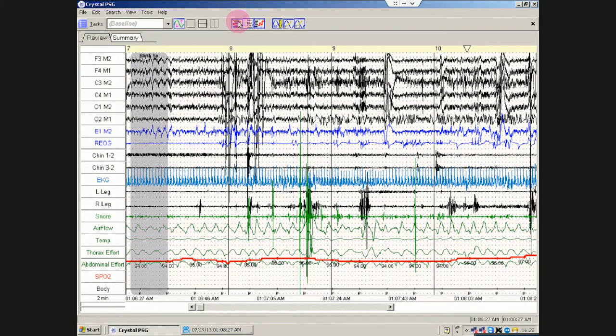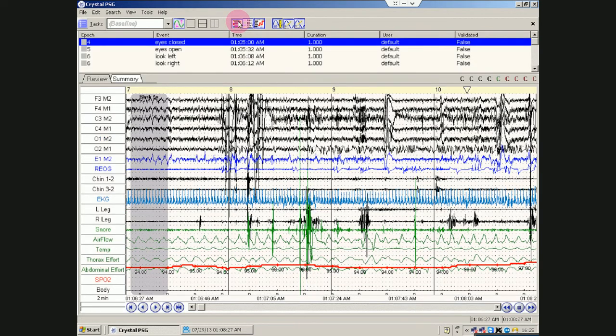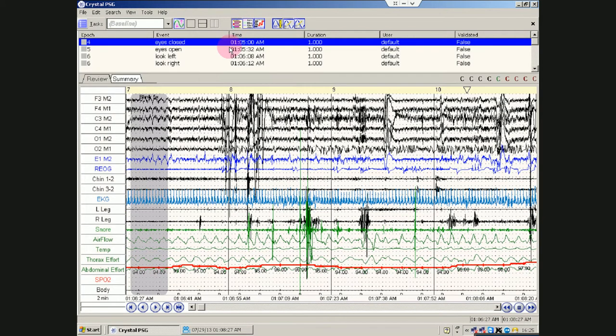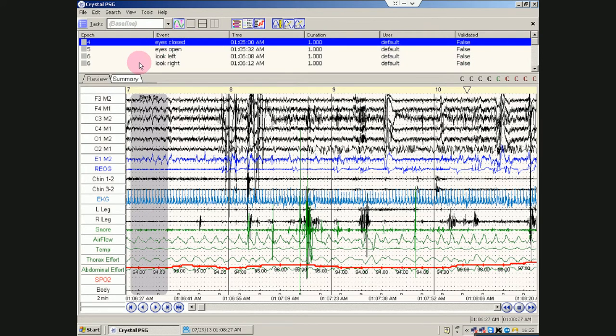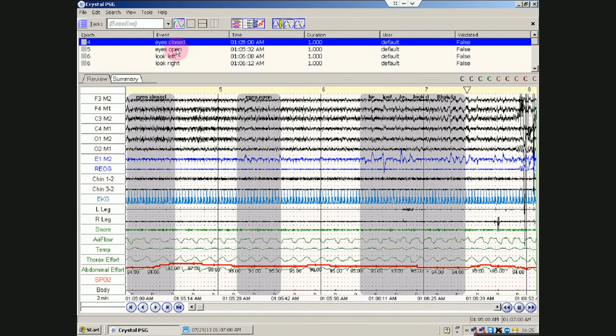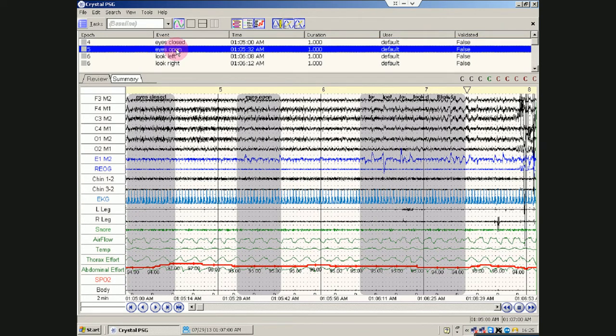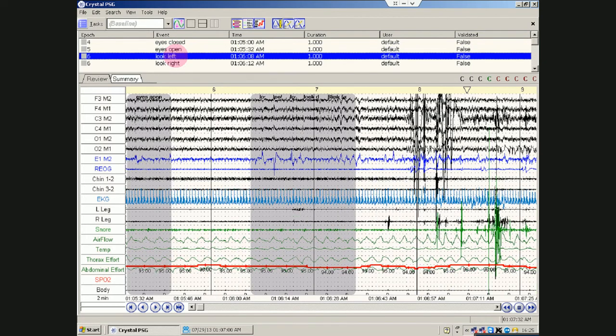This is the event list. You will use this in all likelihood. So basically, it starts out, the default sorting is by epic slash time. And so here's where the BioCal's work. Eyes closed, eyes open, look left, etc.